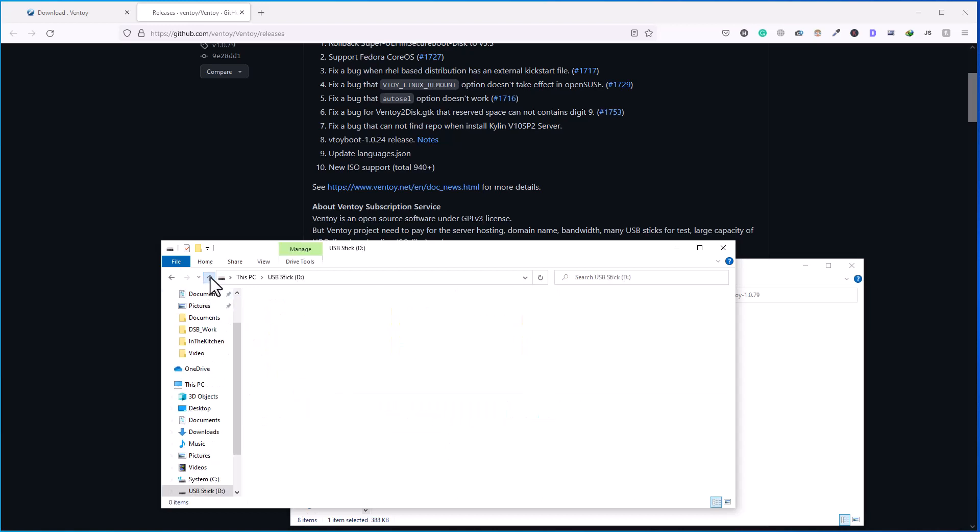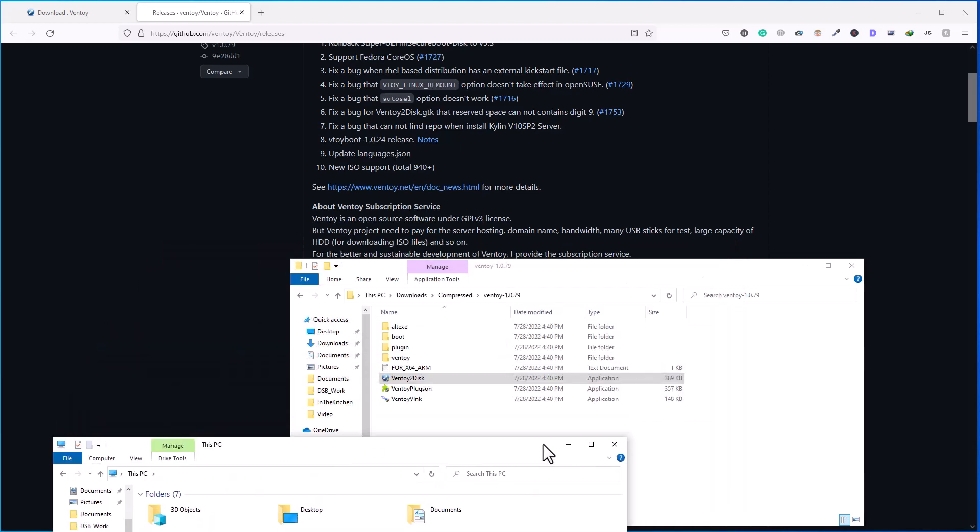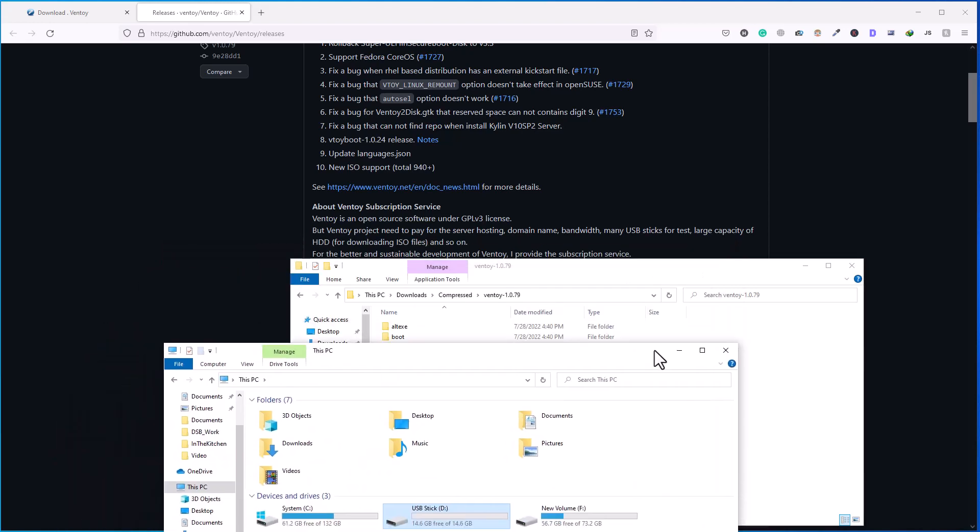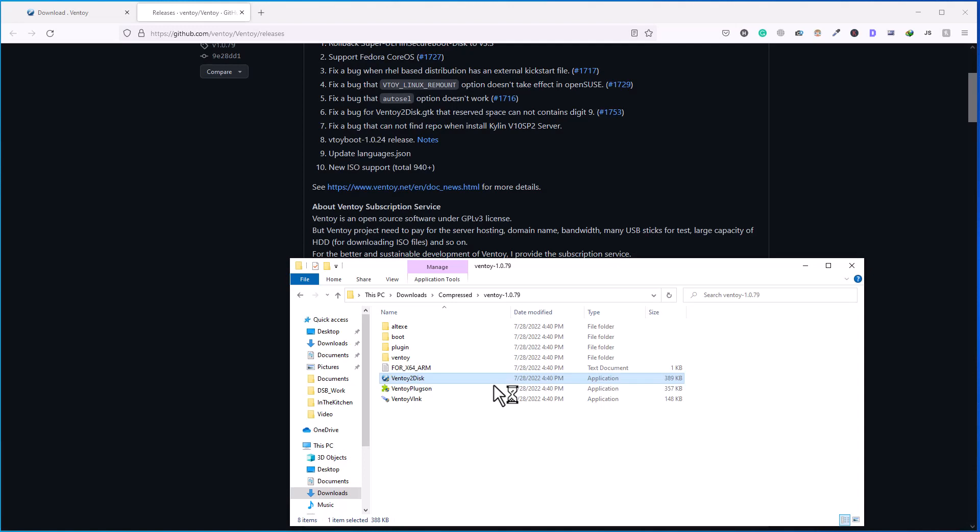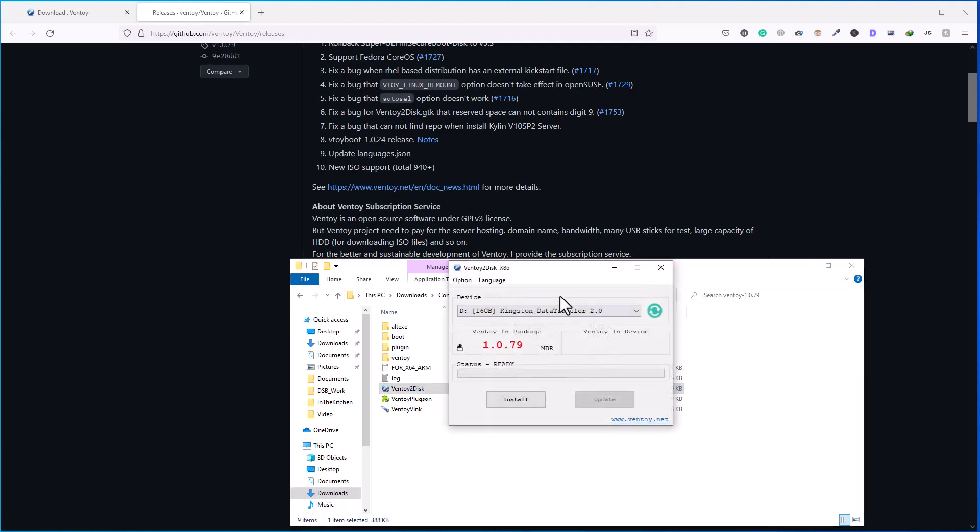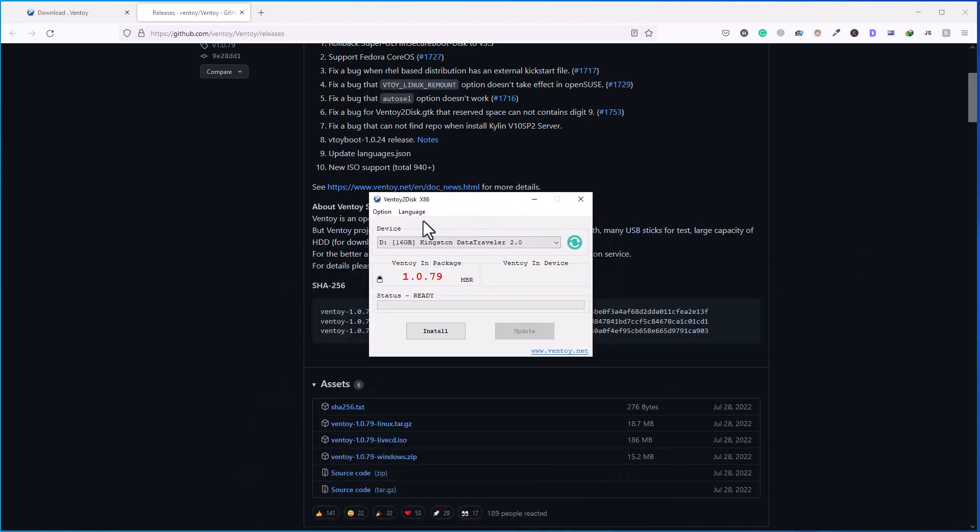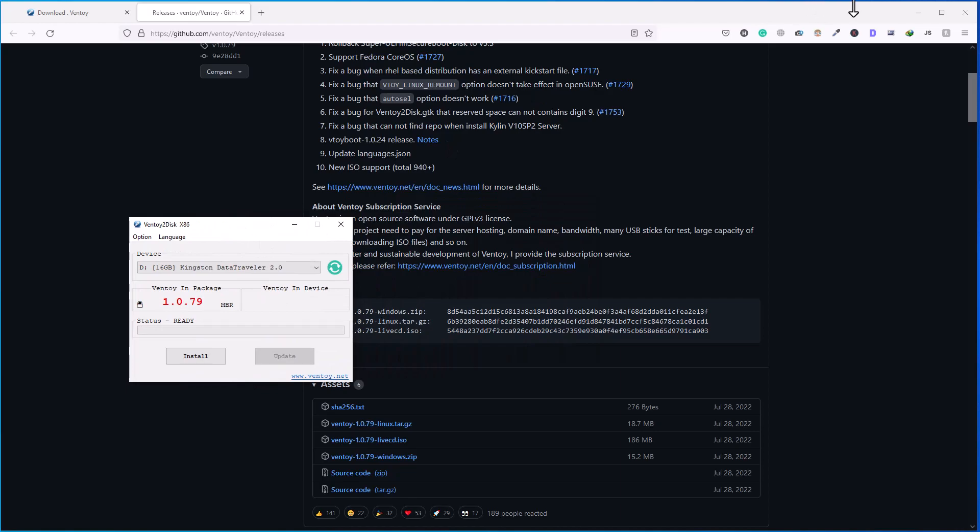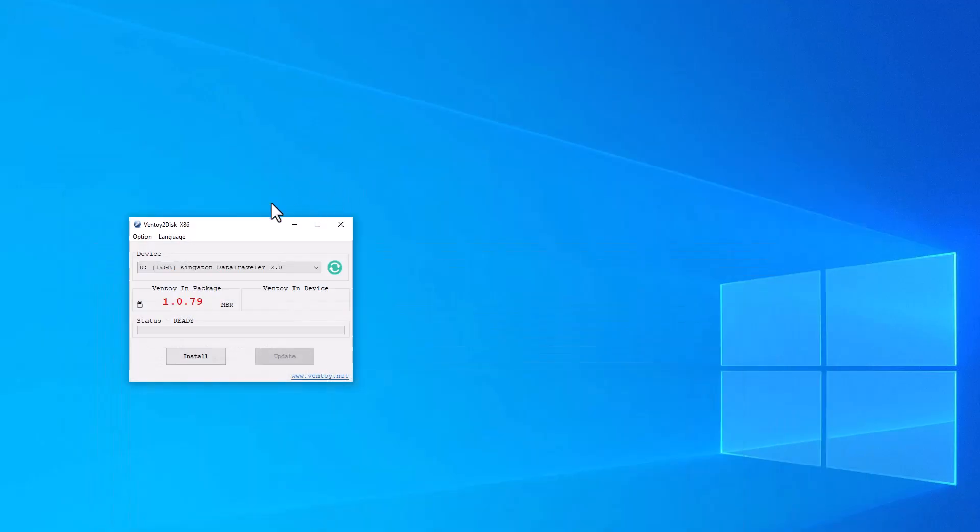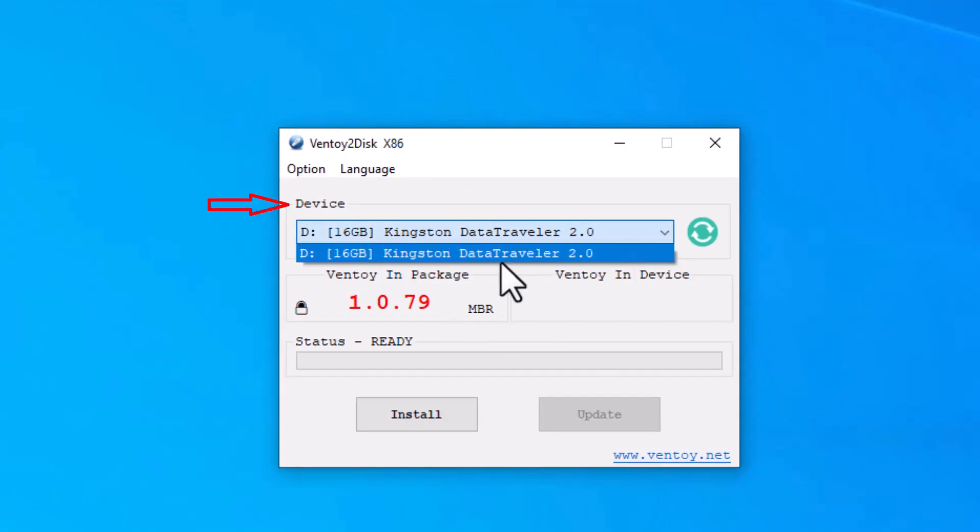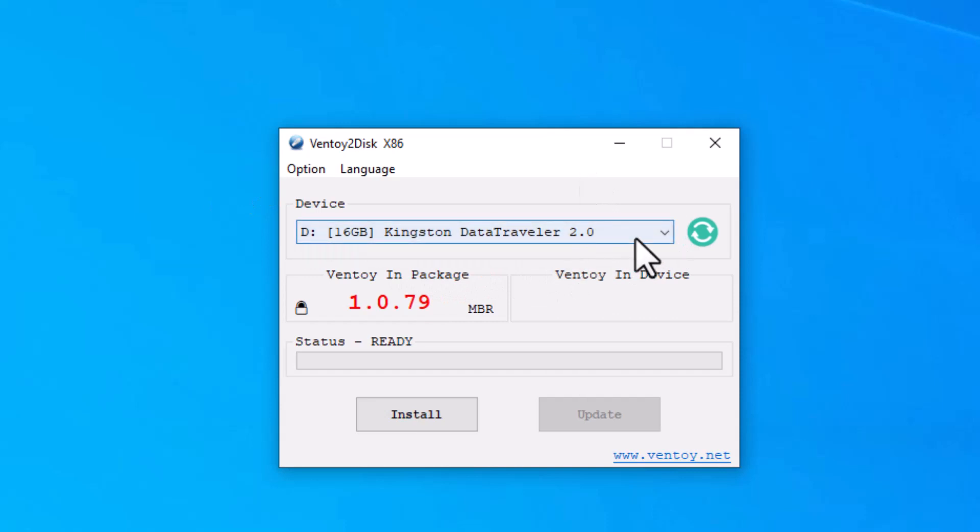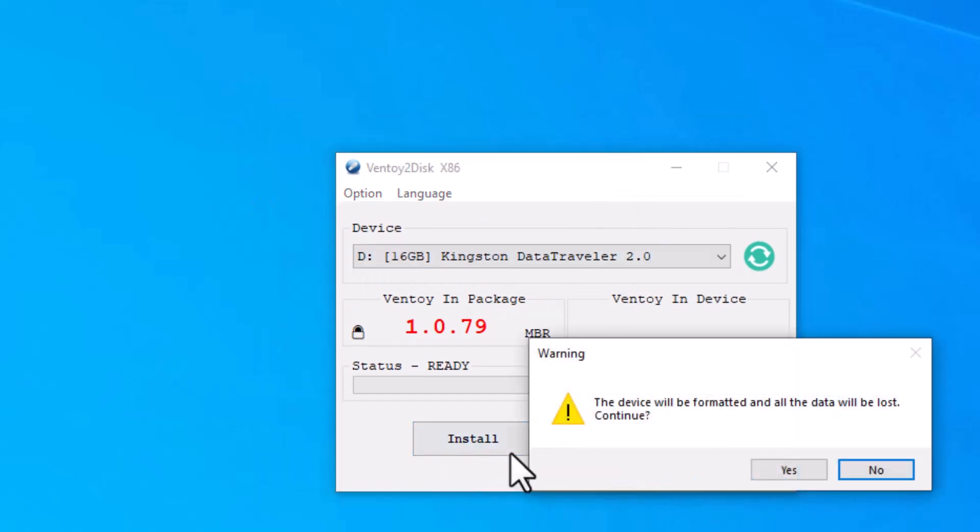So I have plugged already one USB, you can see my USB is empty, there is no data inside. So I will double click on Ventoy2Disk utility and click yes. Here now you can see in Ventoy2Disk utility window, in the device area, my USB is detected already, so I'm going to click on install.